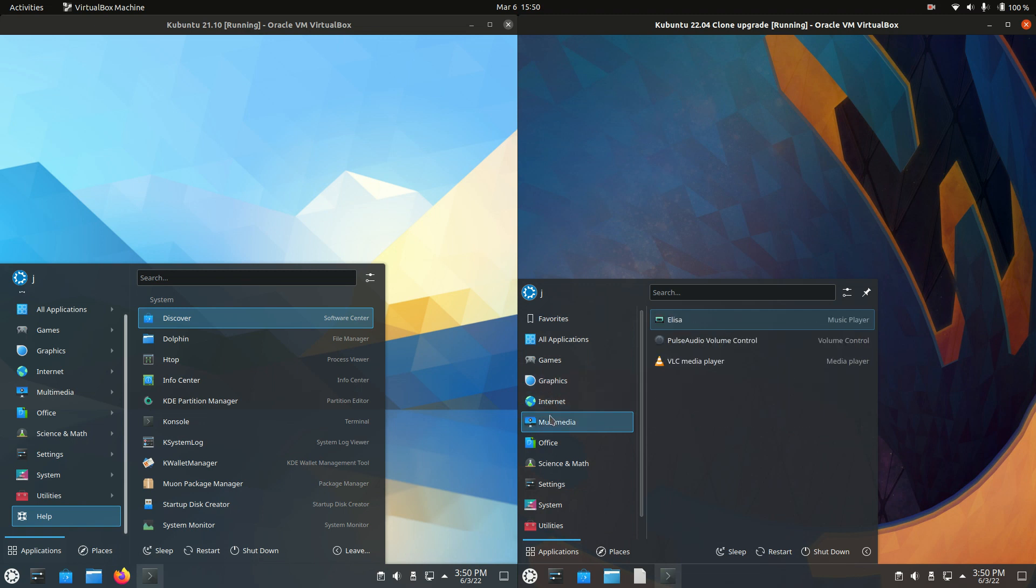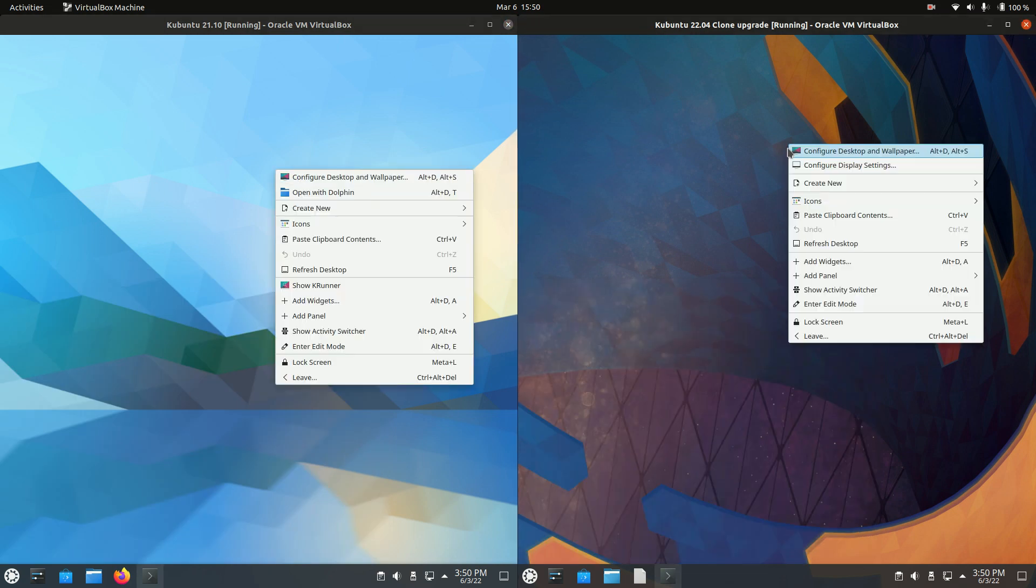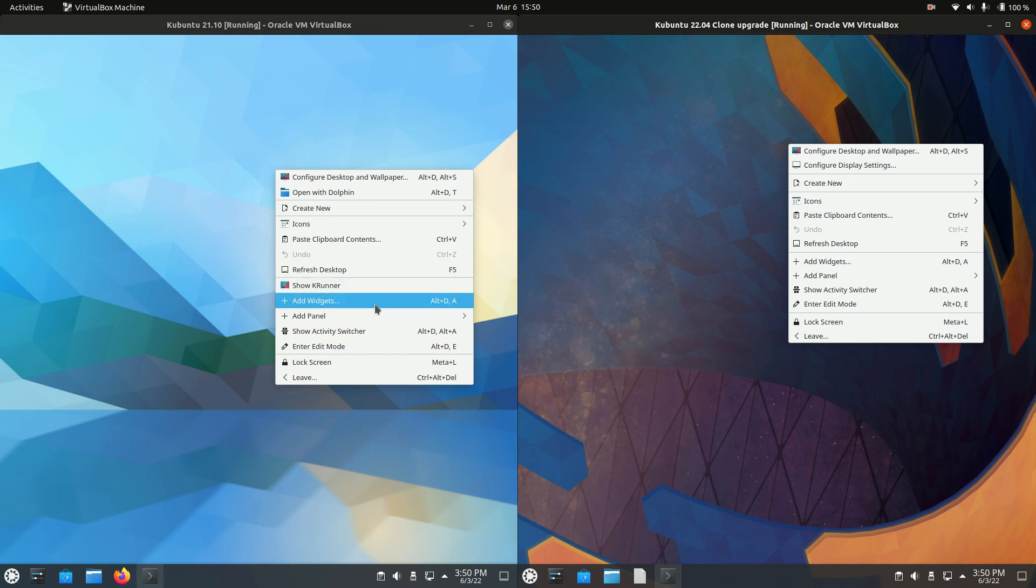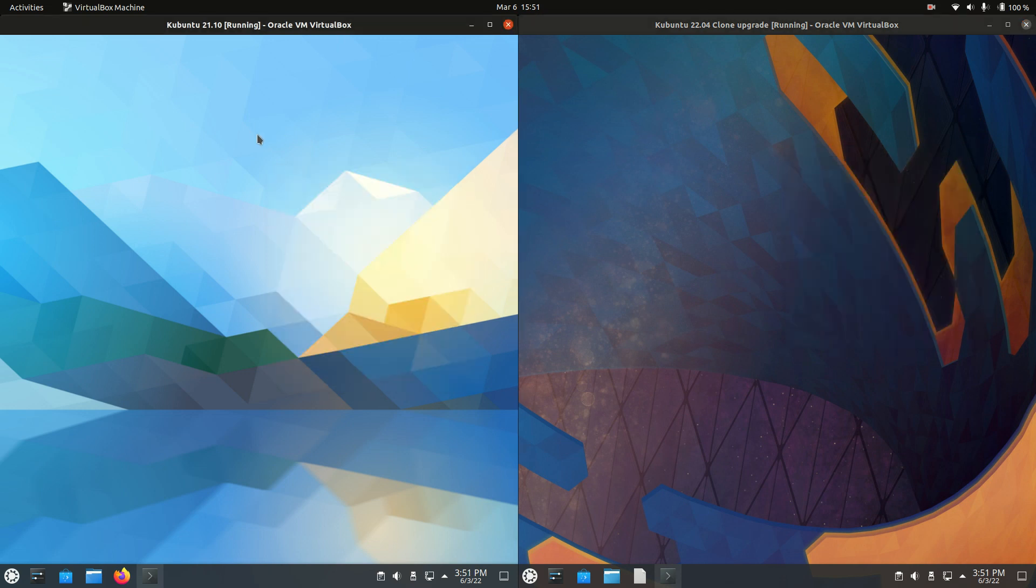Mostly the same apps, but various version updates, for example LibreOffice is a slightly newer version. If we go to the desktop itself and right-click for the context menu, we can see that this is basically the same. We've got this KRunner option here but not on the new version, but otherwise mostly the same.